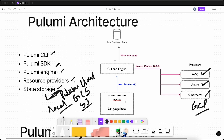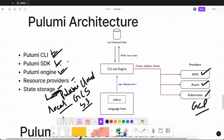The Pulumi Engine is responsible for executing your infrastructure code and deploying changes to your target cloud environment. The Pulumi CLI is the command-line interface for Pulumi — you can download and install it, then use it to create, manage, and deploy infrastructure using your favorite programming languages. The Pulumi SDK is a set of libraries that enables developers to write infrastructure code in languages like Python, JavaScript, and Go. It provides packages for each cloud provider, like GCP and AWS.